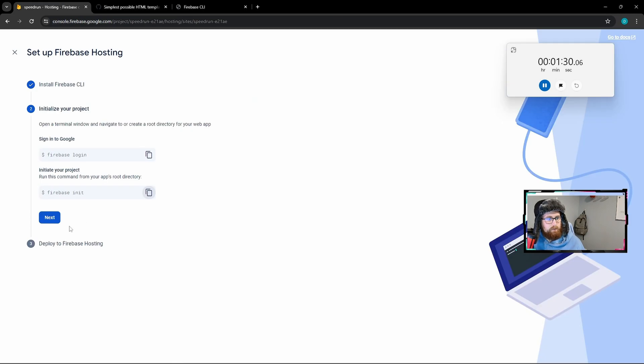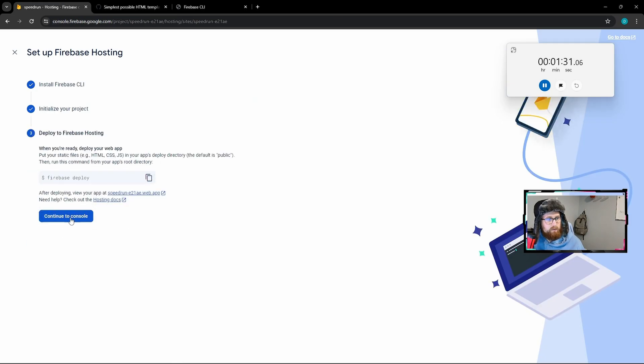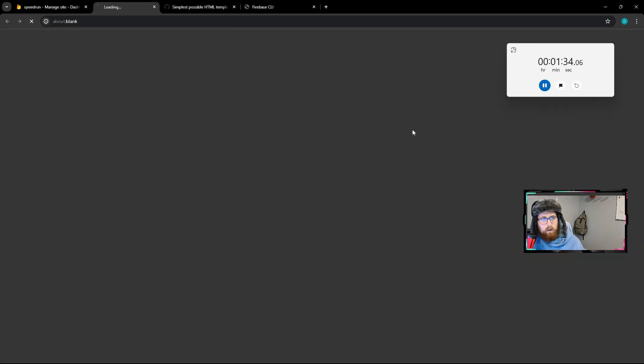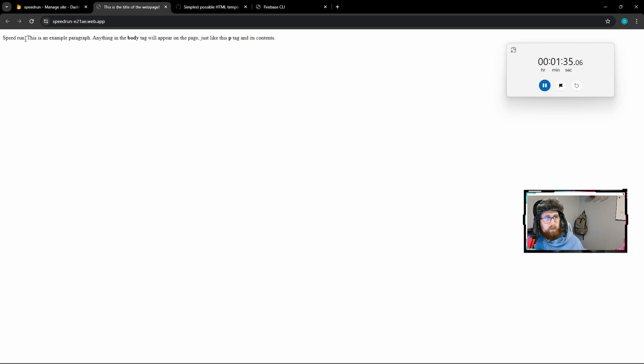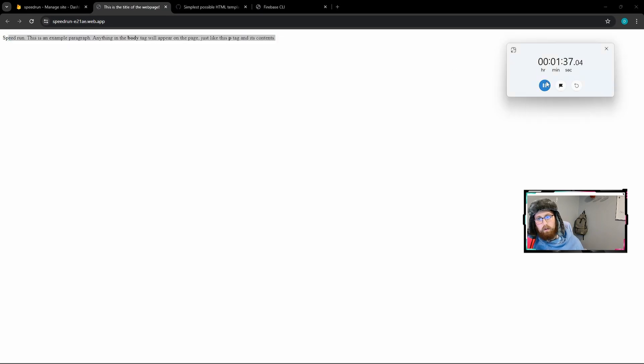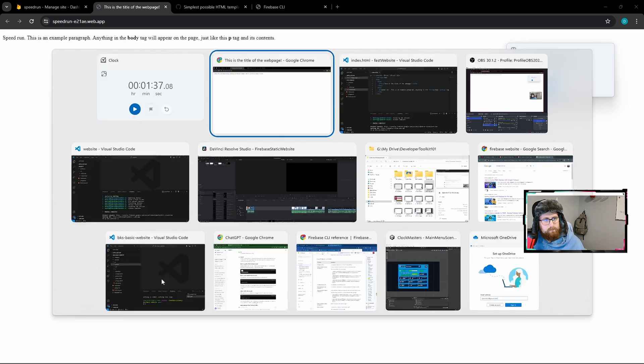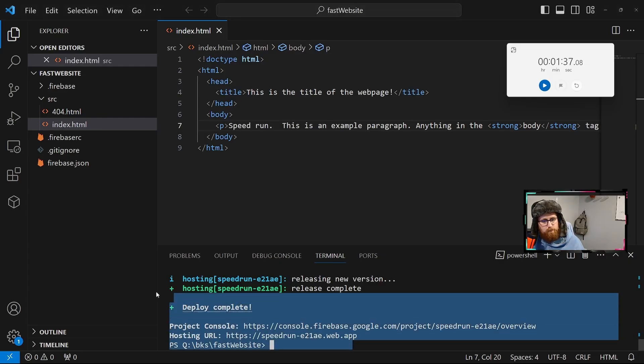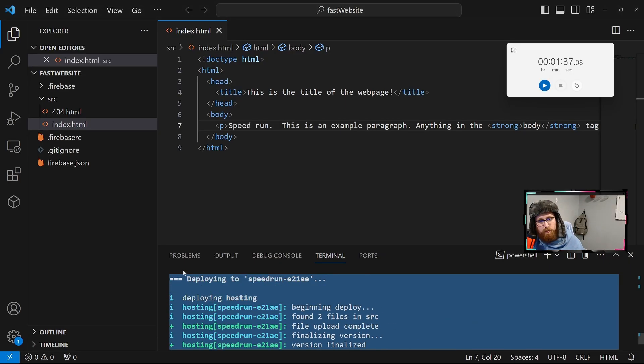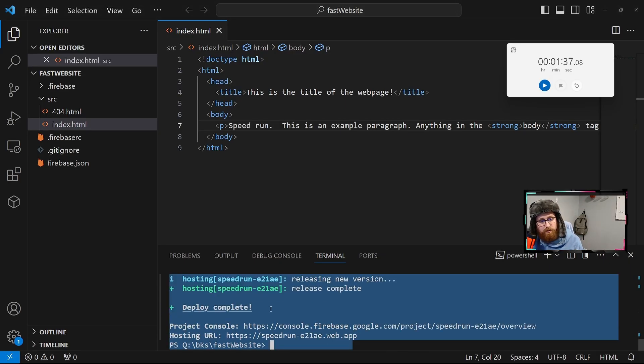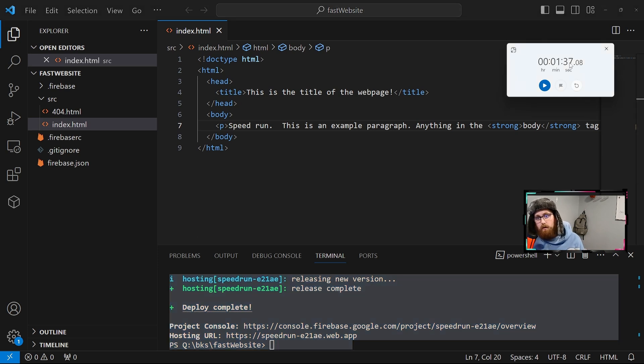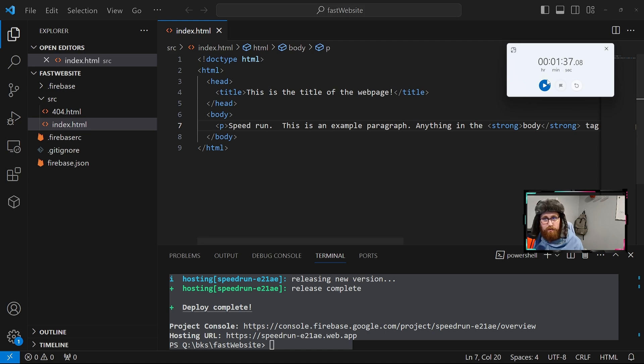All right. So here we'll hit next, continue console. Let's pop up that website. All right. We're done. And so here is deployed successfully. So yeah, we can deploy a website within 100 seconds.